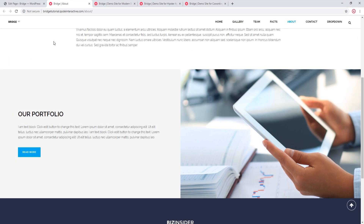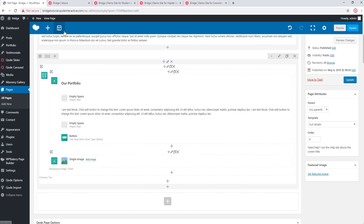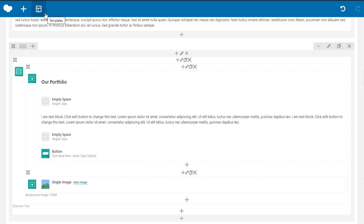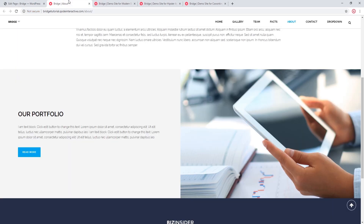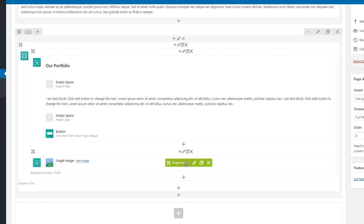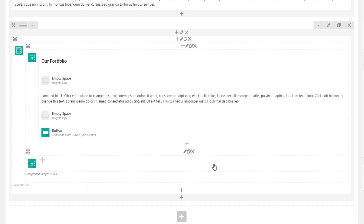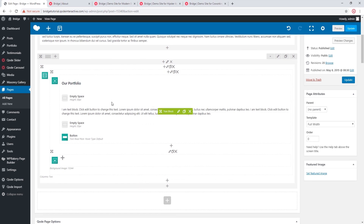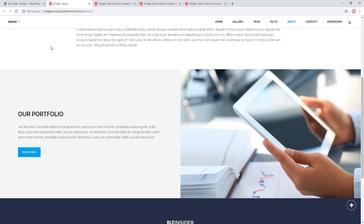Another common mistake: if you want an image in one column, you might try placing a single image shortcode inside the Elements Holder Item. This is not a good approach because the image will not be responsive — on different screen sizes the image may not match the height of other columns, leaving empty space. Instead, edit the Elements Holder Item and place your image as the background image.